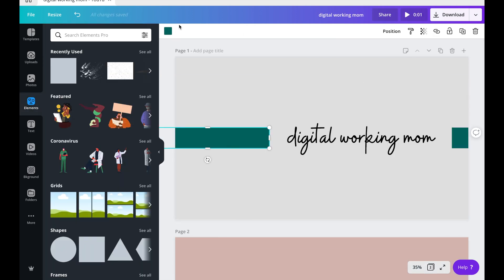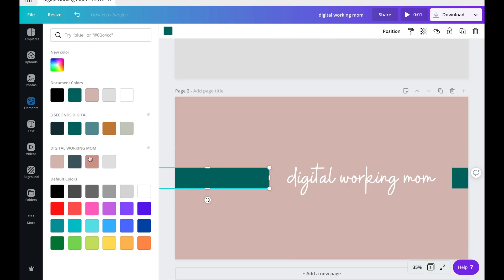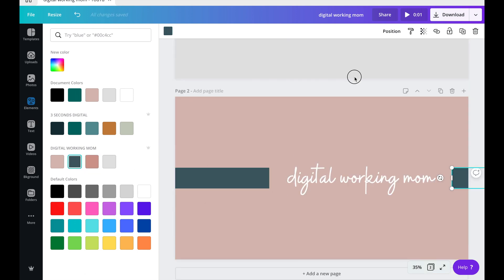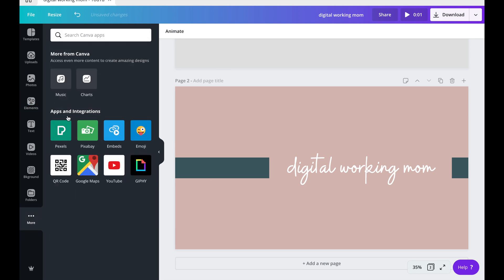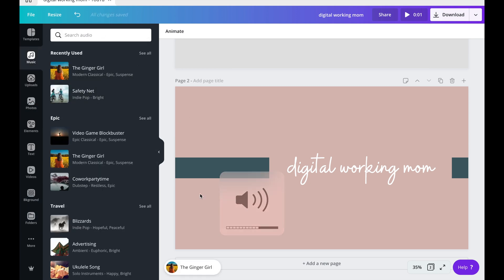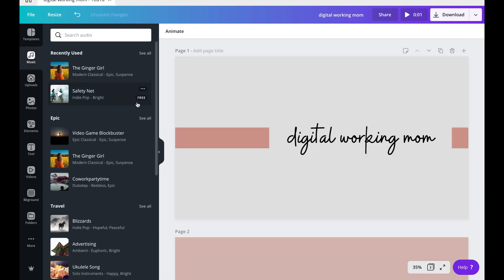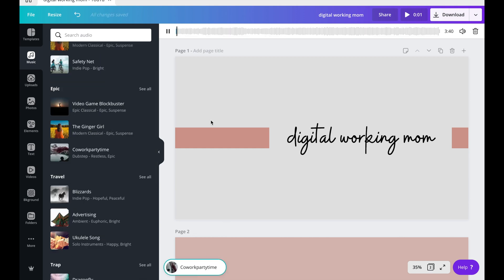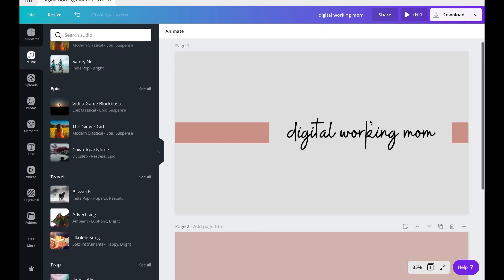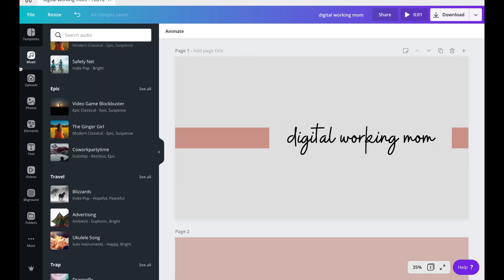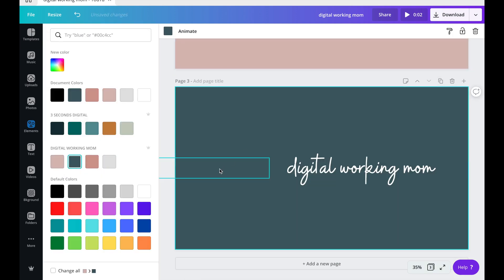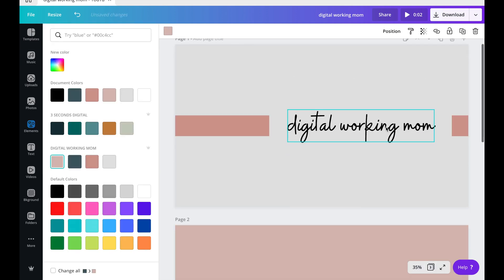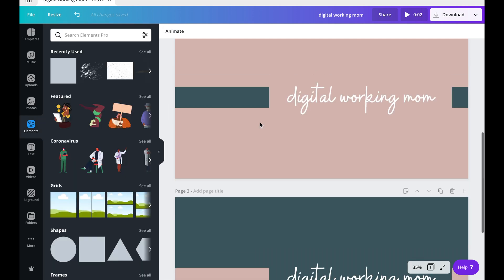If you want to control the speed, just go with simple animation because other animations are uncontrollable. It's now time to add the music. Go to the left panel and click 'More' so you can see the music app. Click on that and choose the appropriate music for your YouTube intro. The length of the music allowed is based on the duration of your video, which you can see on the upper right part of the screen beside the play icon.